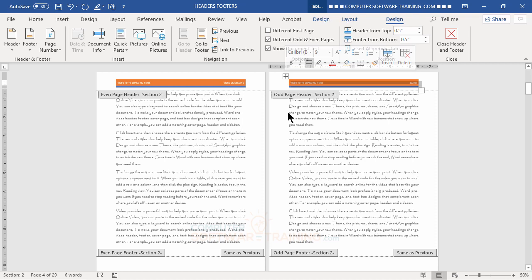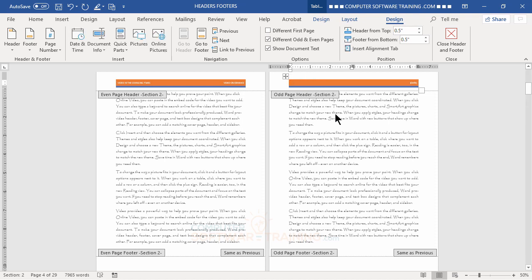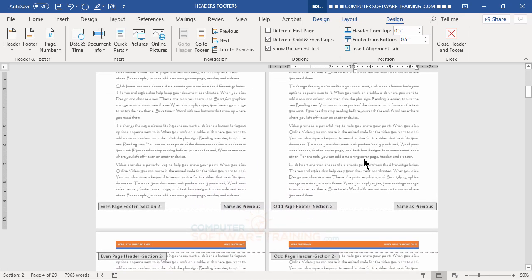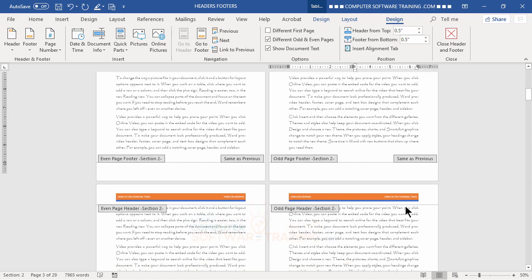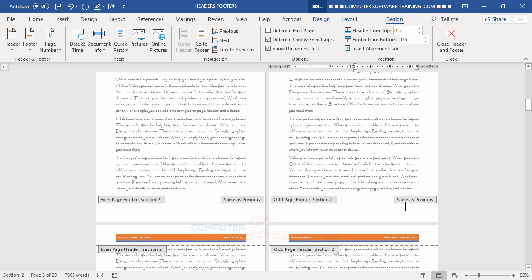For the odd header I click over, delete the title field and type 'Video on Demand,' then delete the date field and type 'Video in the Changing Times' — it's the opposite of the even page. Scrolling down, you can now see 'Video in the Changing Times' and 'Video on Demand' alternating back and forth perfectly across the pages of this section.